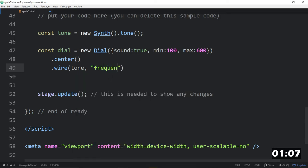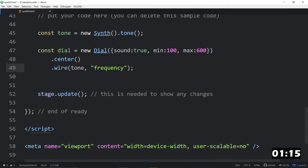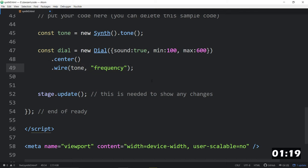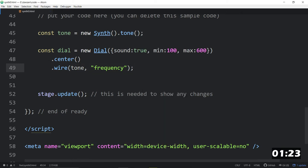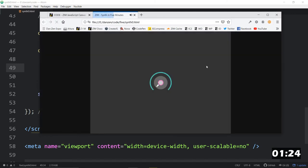And we're going to wire its frequency. So this takes the place of an event that would just say, hey, when the dial changes, please set the tone's frequency to the dial's current value. That's what we just did there with the new ZimCat and wire. And let's save this up and open it in a browser and see what we've got.